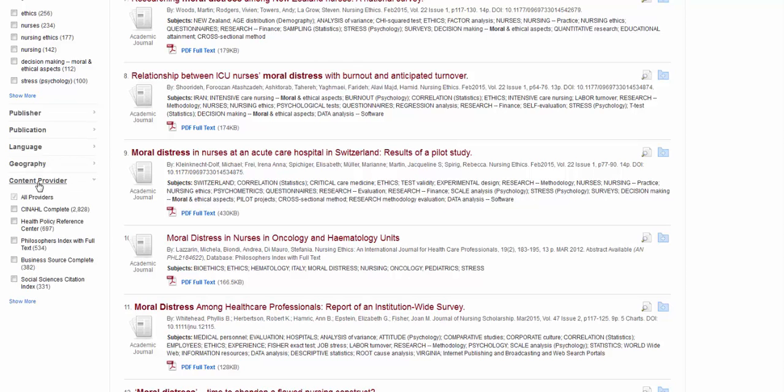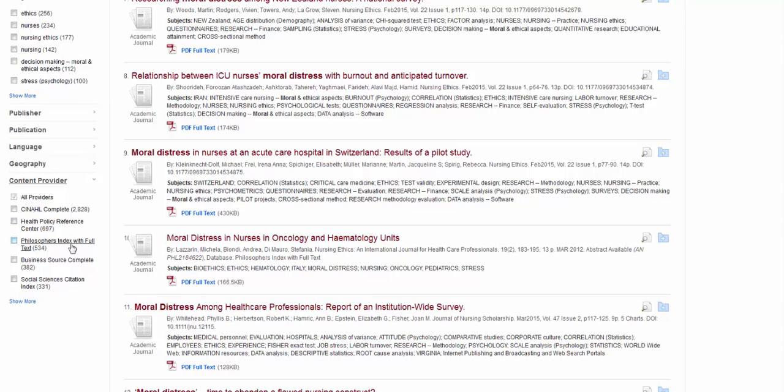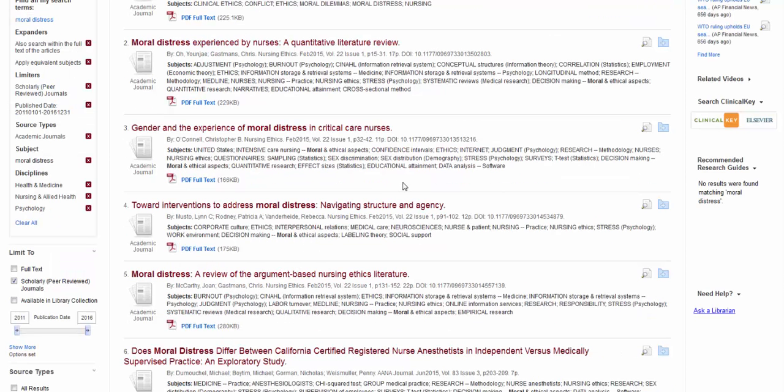And then we have content provider. So these are the resources that these articles are coming from. This is a nursing topic, so naturally, CINAHL is going to be the big winner, but they also have health policy database, which I would not have ever thought to search, so it's sort of neat that it's there. A philosopher's index, which, again, had no idea. A business database? No. I would have never searched those. So this can be kind of an interesting way to find other databases that you may not have thought to look in.